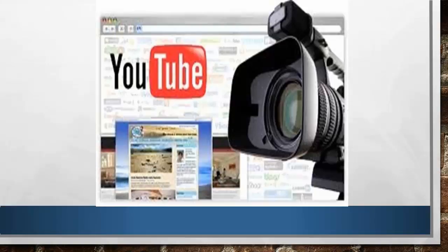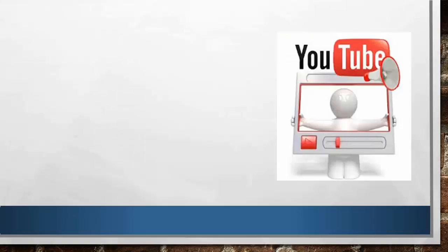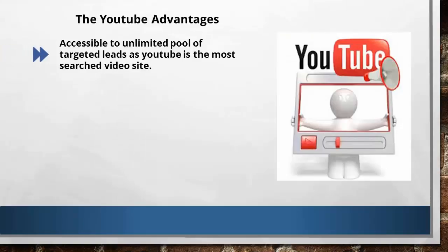First, let's talk about the advantages of YouTube. Number one, it is accessible to unlimited pool of targeted leads, as YouTube is the most searched video site today. YouTube is actually the third most searched website in the world, and is the second largest search engine after Google. In the coming years, it is possible to take over the place of Google.